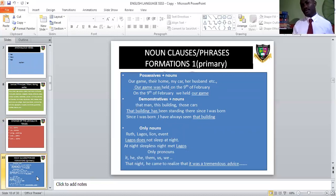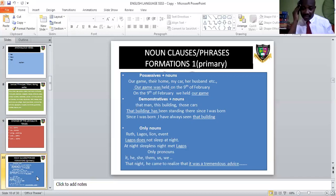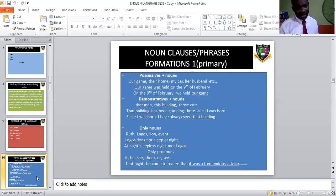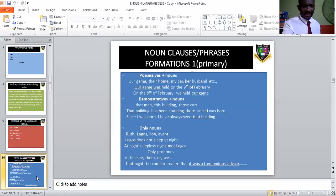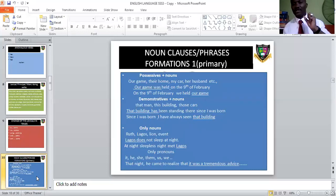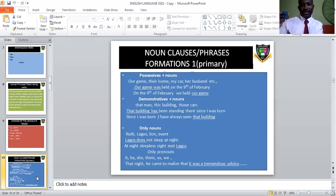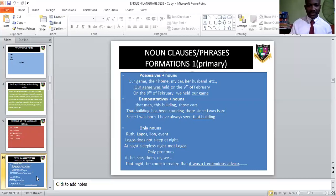How will someone know that a sentence contains a noun clause? A clause must have a verb in it. Noun clauses can start with possessives like 'our,' 'their,' 'my,' 'her.' For example: 'Our game was held on the night of February' — because of the verb 'was,' 'our game' is a noun clause and is the subject of the verb 'held.' But 'we held our game' — 'our game' has no verb, making it a noun phrase and the object of the verb 'held.' Demonstratives like 'that,' 'this,' 'those,' 'these' can also combine with nouns to make a noun phrase.